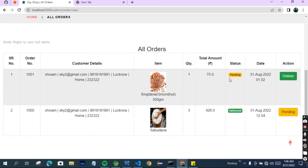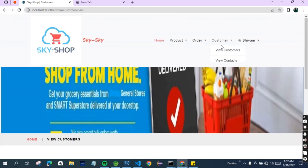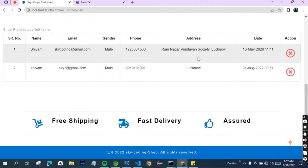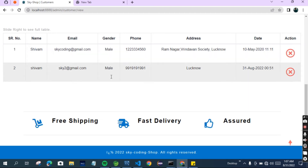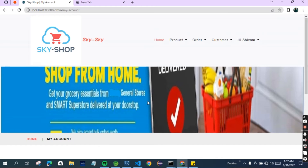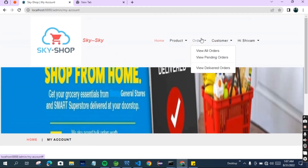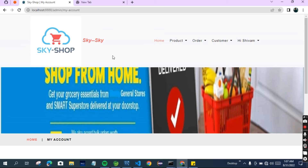This is the orders page - admin can see the orders. You can see the status I changed to delivered, and another is still pending. This is the customer section where the admin can see how many customers are registered on the website. You can see there are two customers registered. This is the admin account section. So these are the things available to the admin - admin can do a lot of things, view orders, and manage customers.